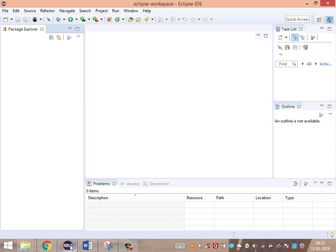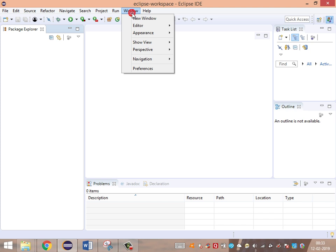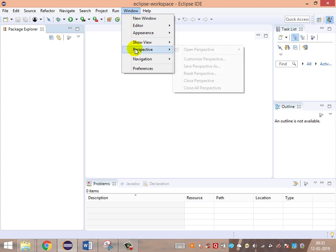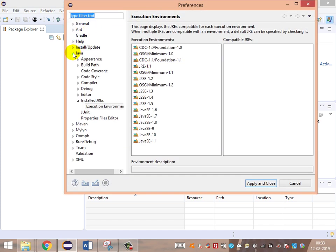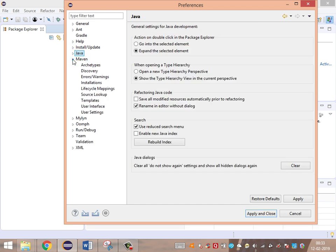Now let's see how to validate whether the Maven plugin has been installed as part of Eclipse. Go to Window > Preferences and look for Maven. If it is there, the Maven plugin is installed. With the latest version of Eclipse, Maven is automatically built in — we don't need to separately configure the Maven plugin in Eclipse.